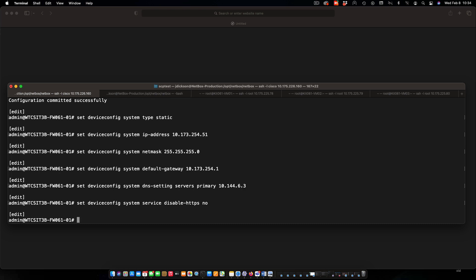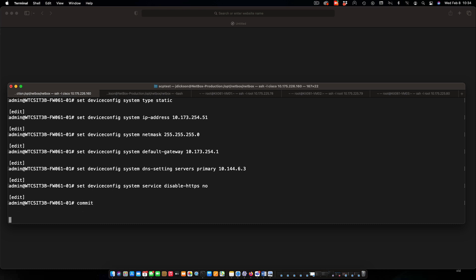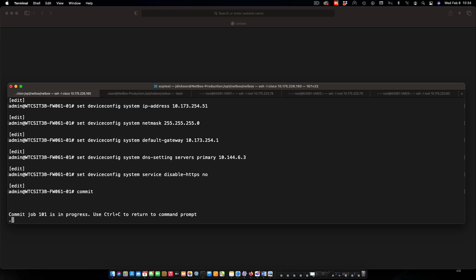And once we have all of that set up, we need to commit the changes because right now these changes are just the candidate configuration. Do commit again like we did before, and we'll wait for that to finish. And then we can carry on from there.